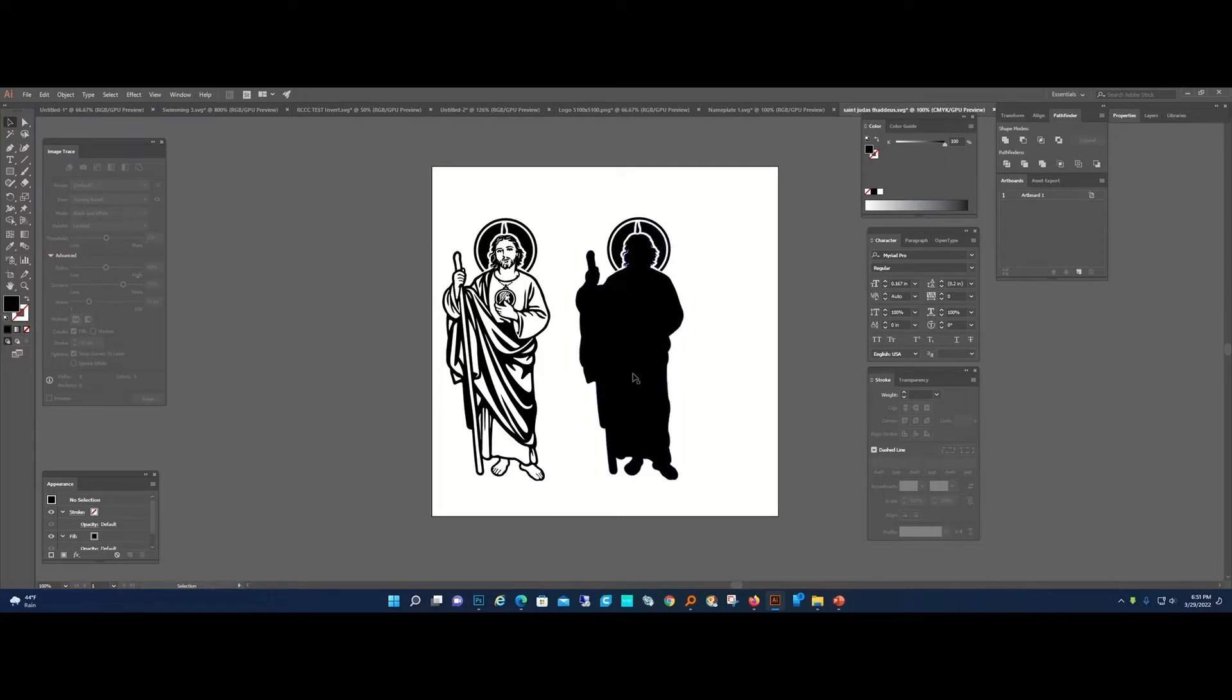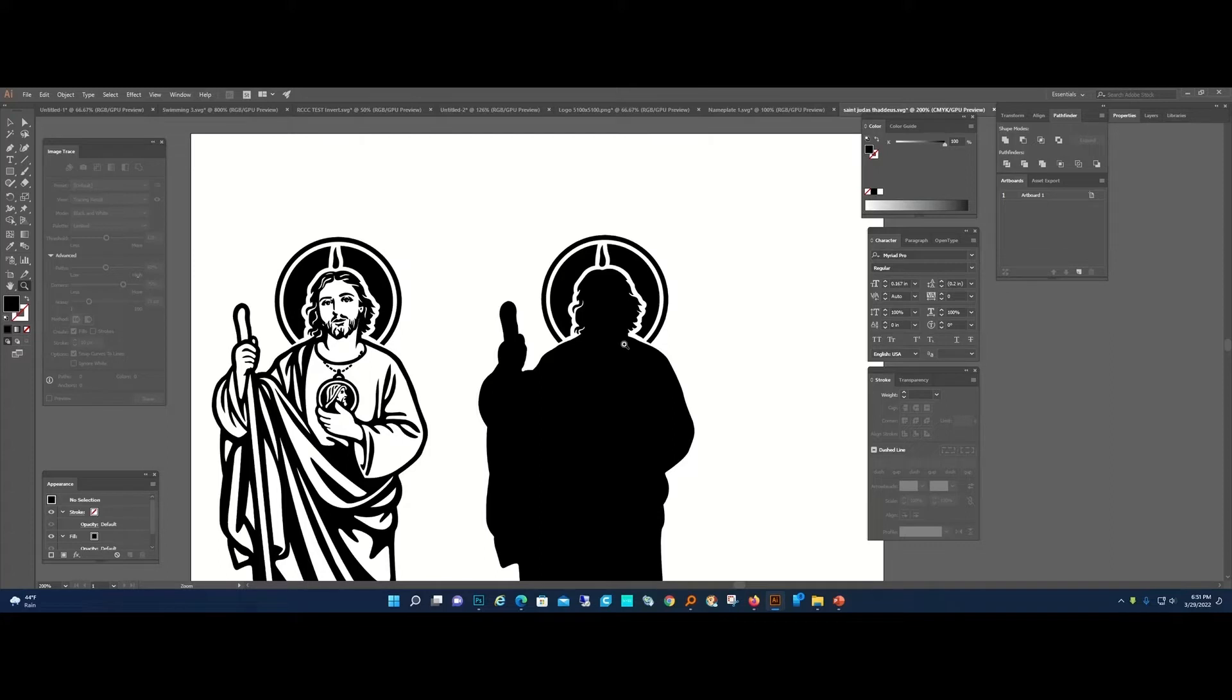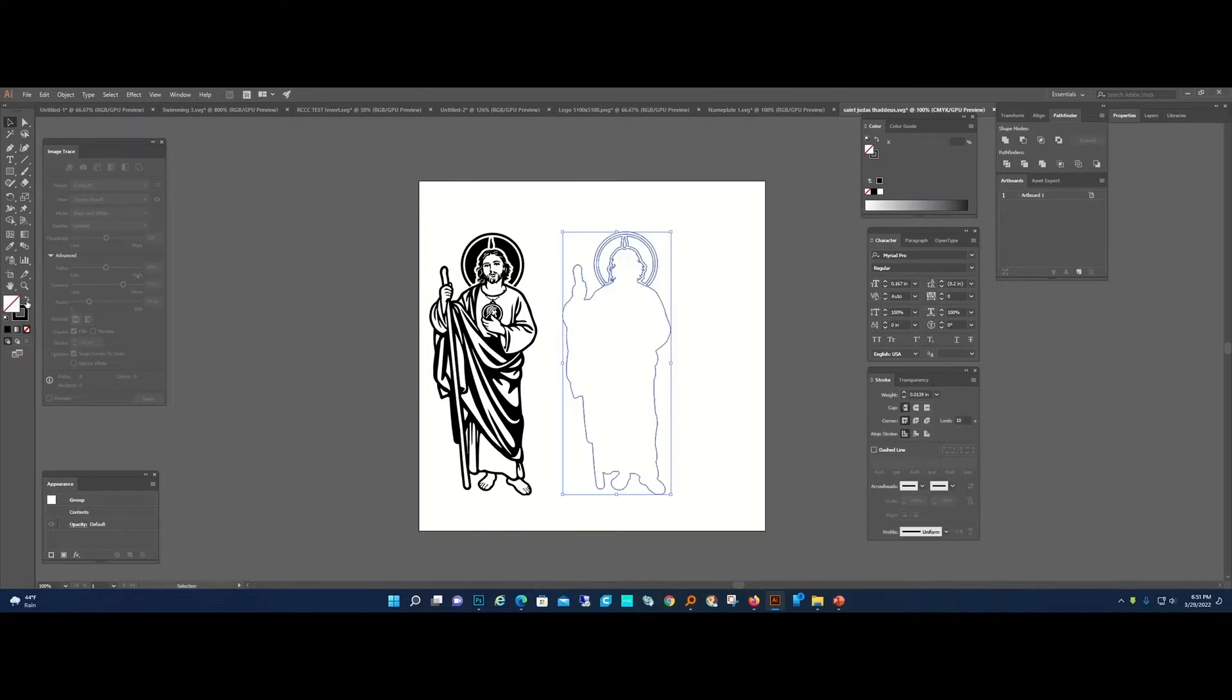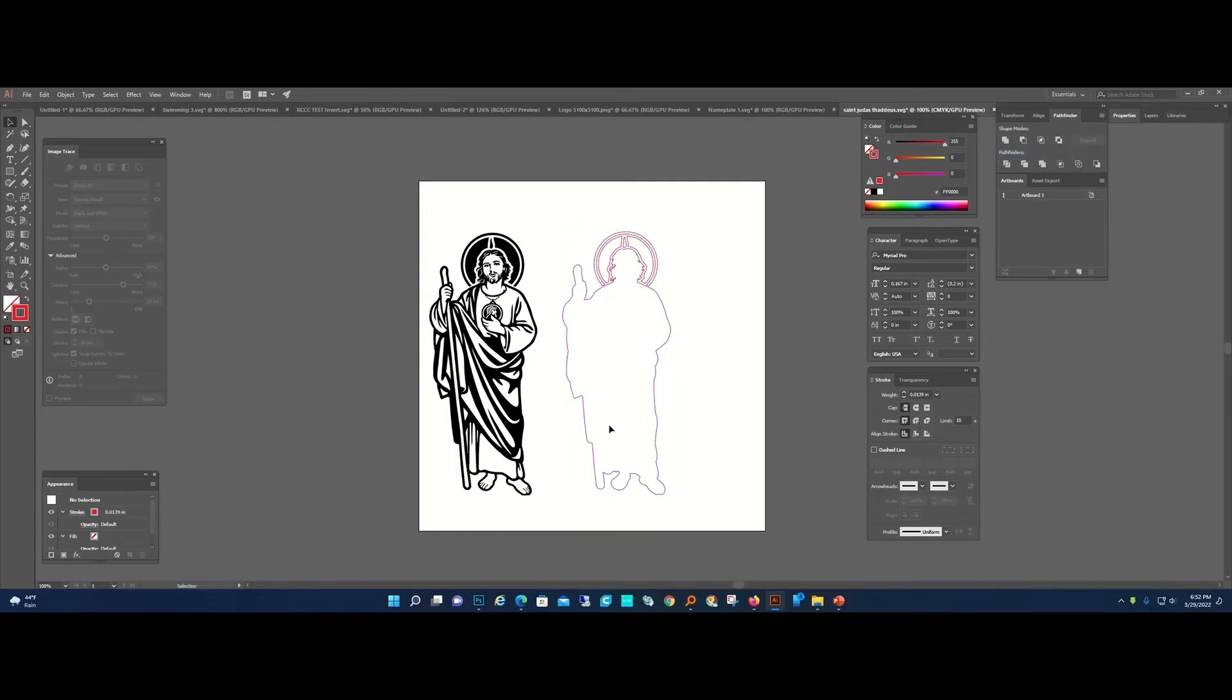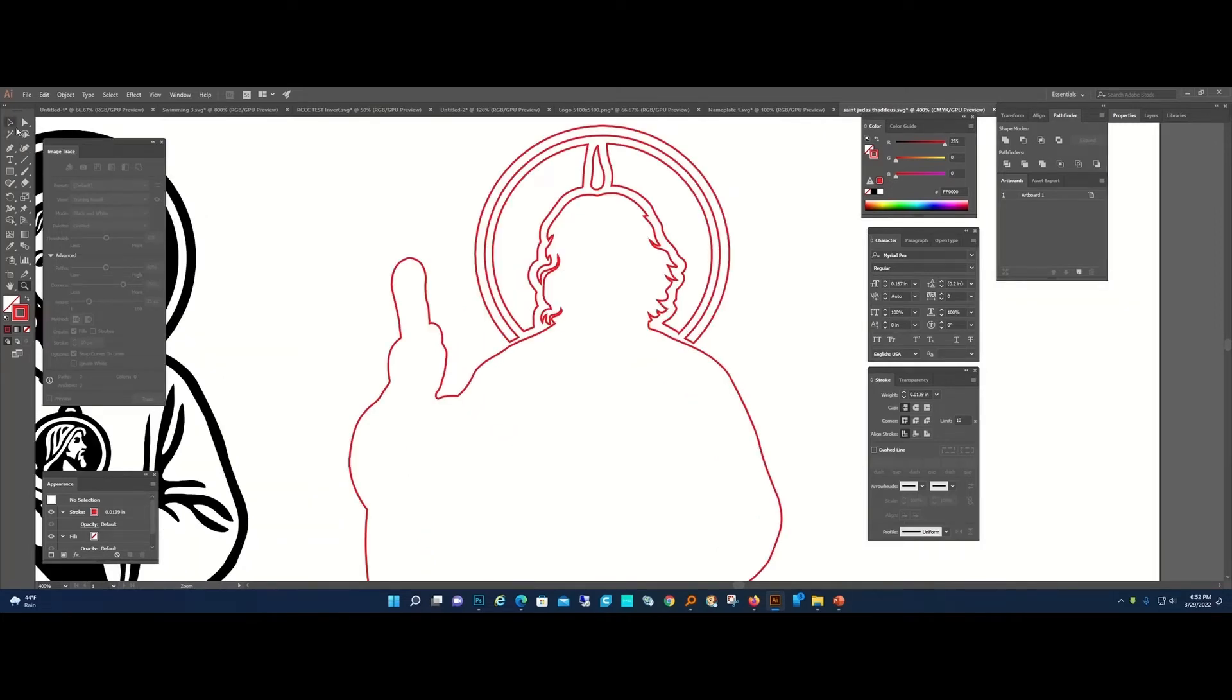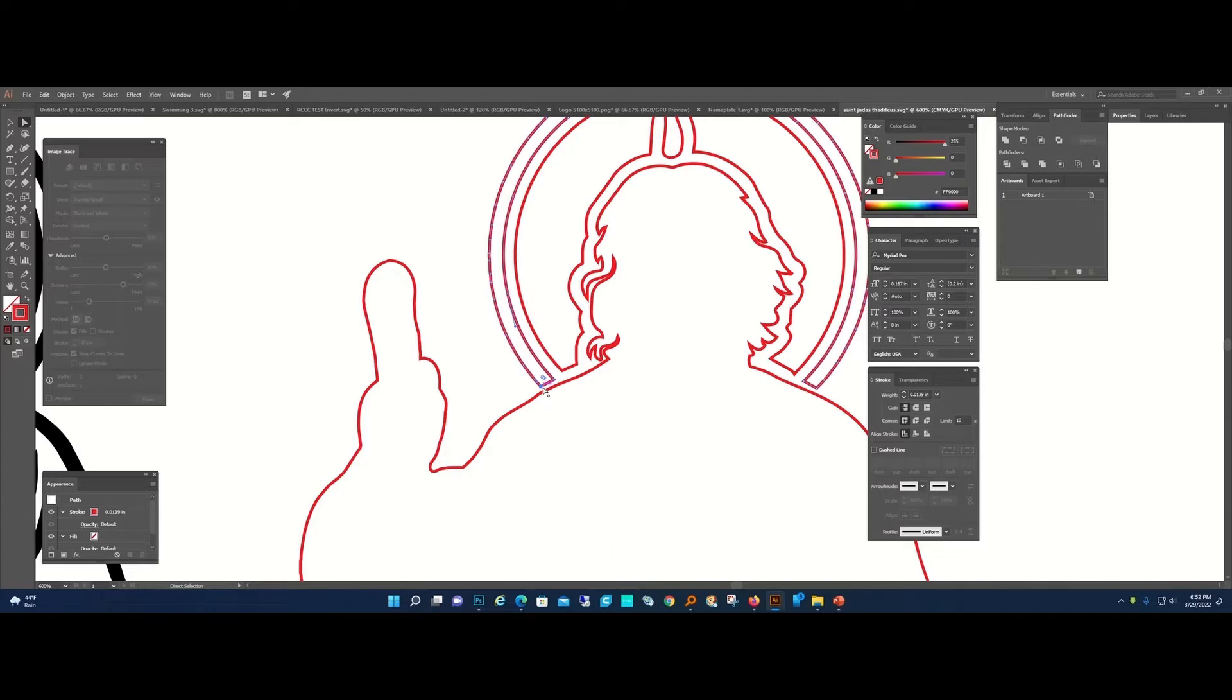Looks like we're going to have to do a little bit of work up here with the halo. Actually, we don't have to worry about that because this is not a cut, this is just a trace, an engrave. Now I'm going to invert this and set this as an outline. I'm going to tweak this a little bit because of the halo.